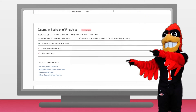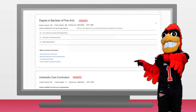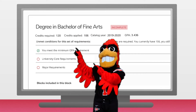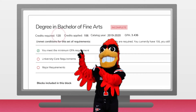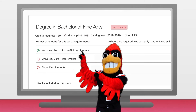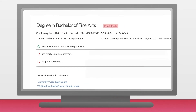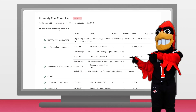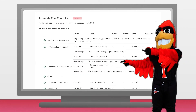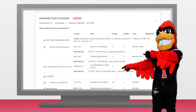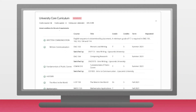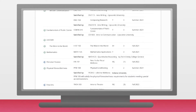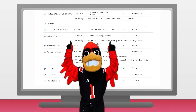You will see a block with the name of your degree. This tells you how many credits you have, as well as how many credits are needed to complete your degree. The next block details the University Core Curriculum, which are classes that all Ball State students are required to take, in addition to showing you which classes will satisfy that requirement.